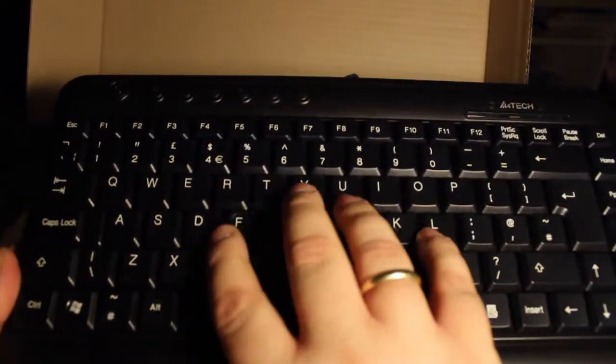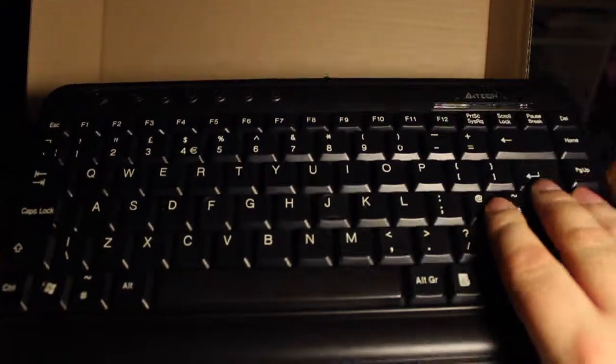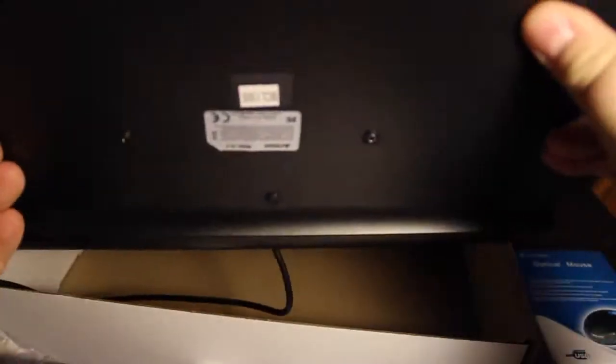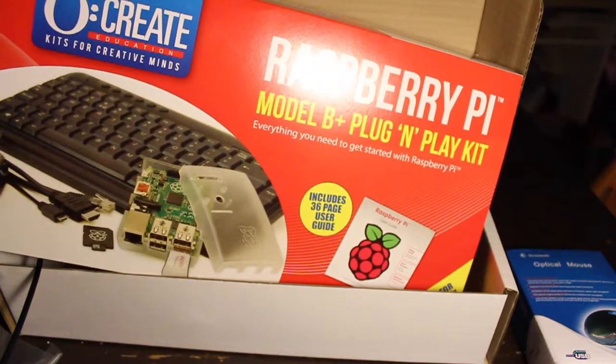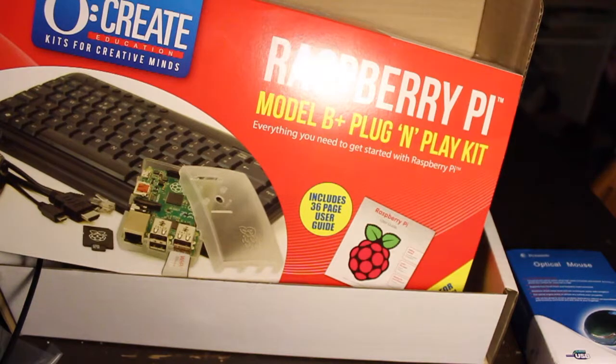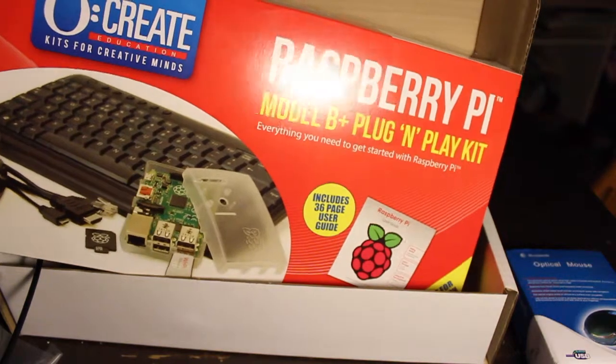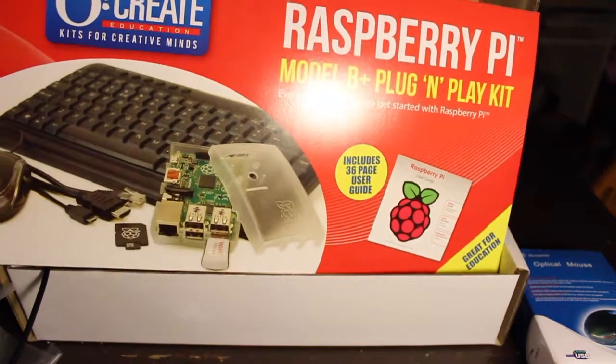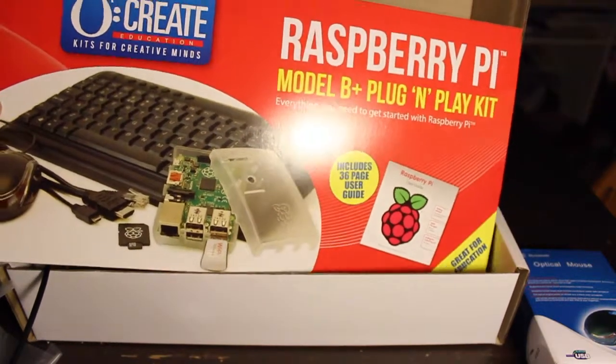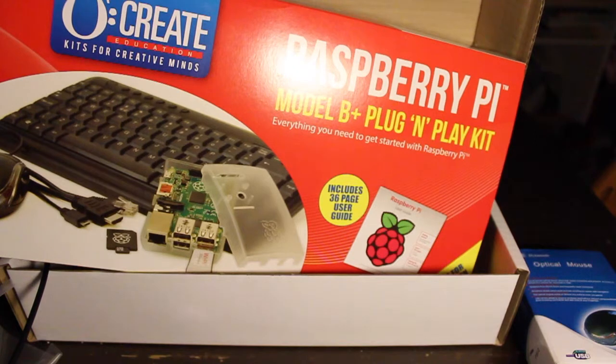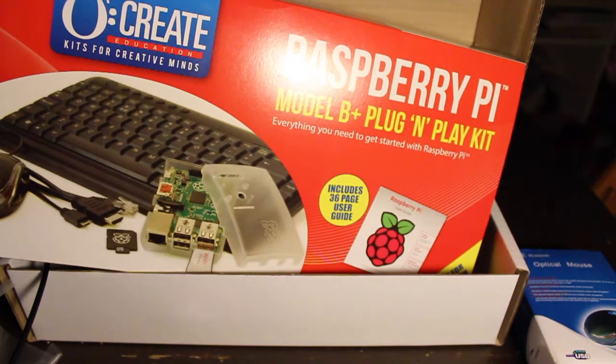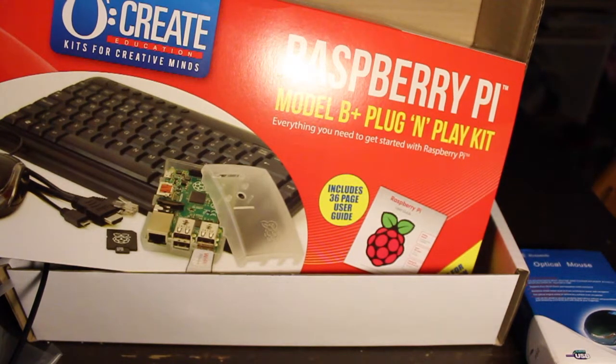And the Raspberry Pi. But pretty cool keyboard. And that's it. So that's the UCreate Raspberry Pi Model B Plus Plug and Play Kit by CPC. And I find this a pretty comprehensive kit for starting out in education.